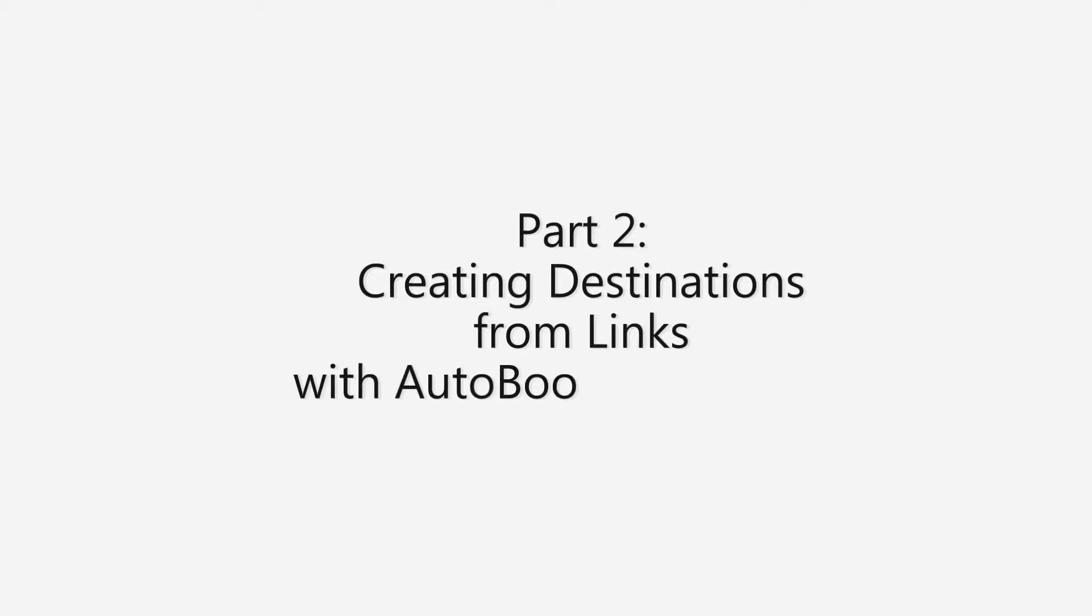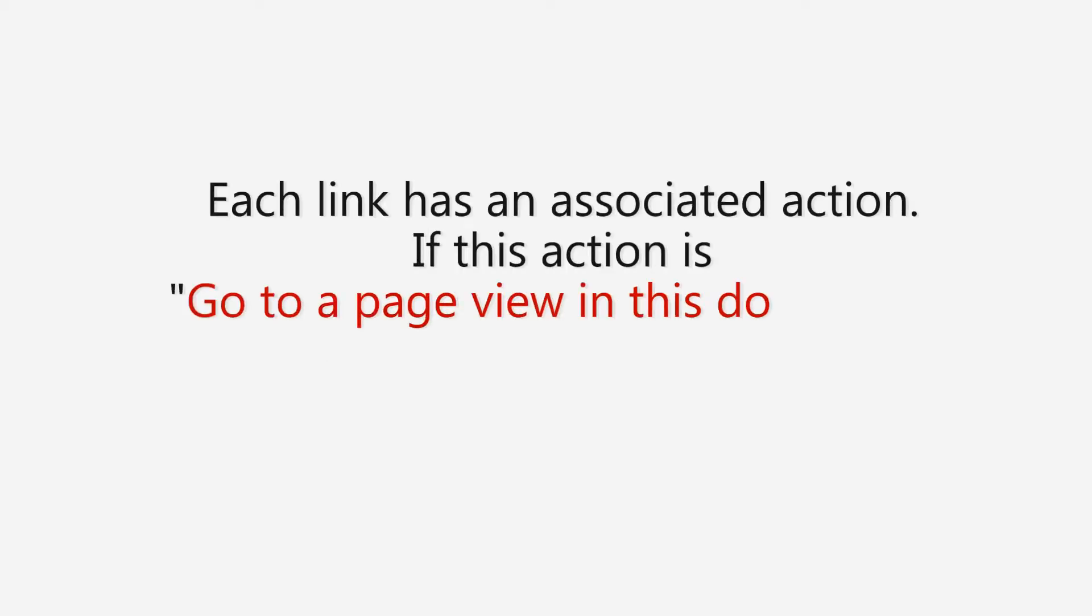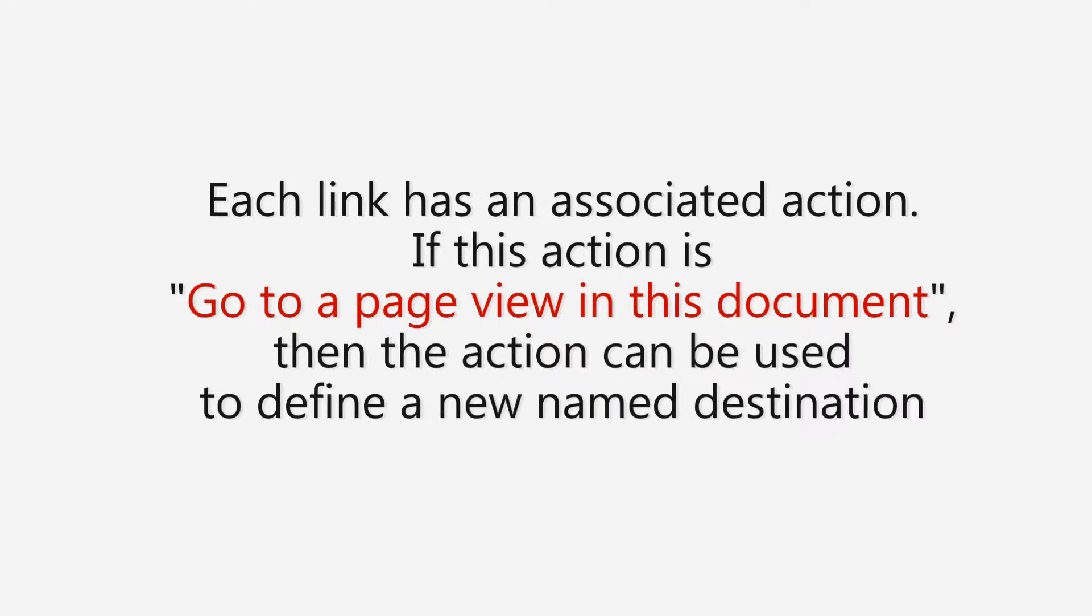In this next part let's look at creating destinations from links with the auto bookmark plugin. Each link has an associated action. If this action is go to a page view in this document then the action can be used to define a new named destination.